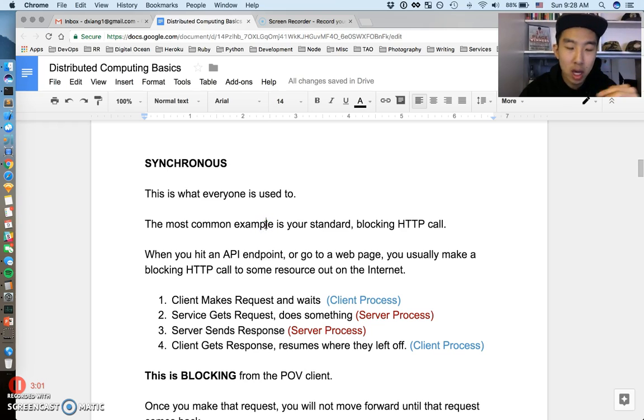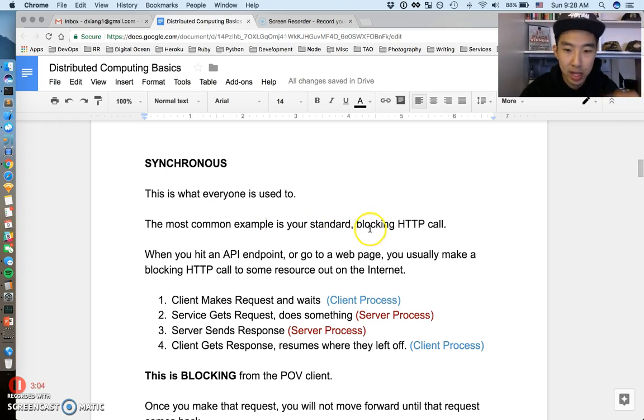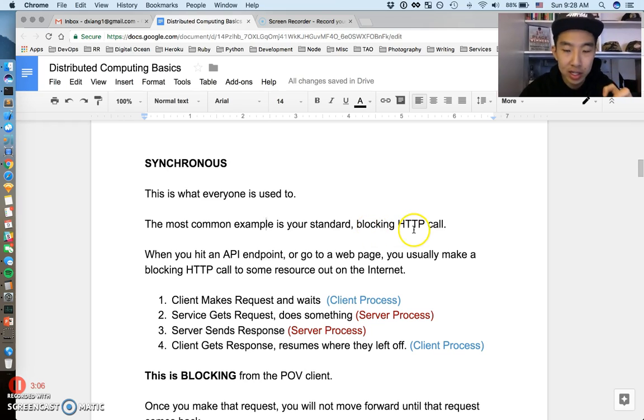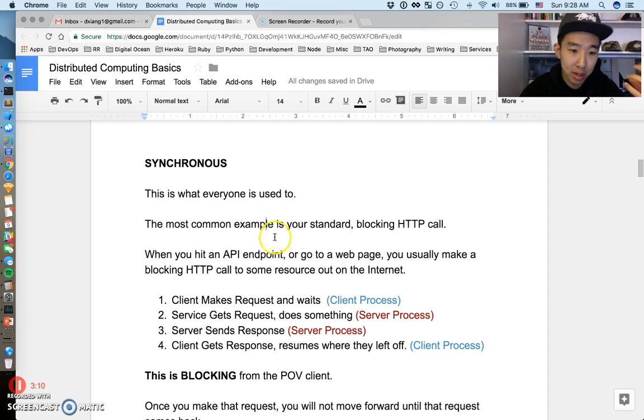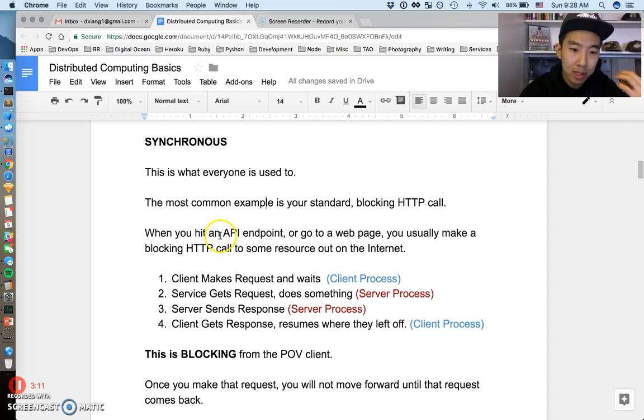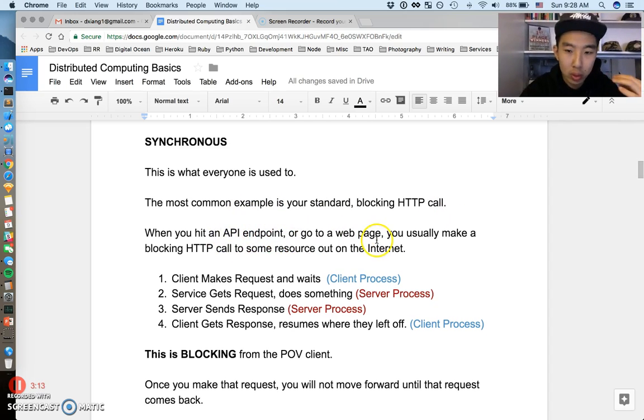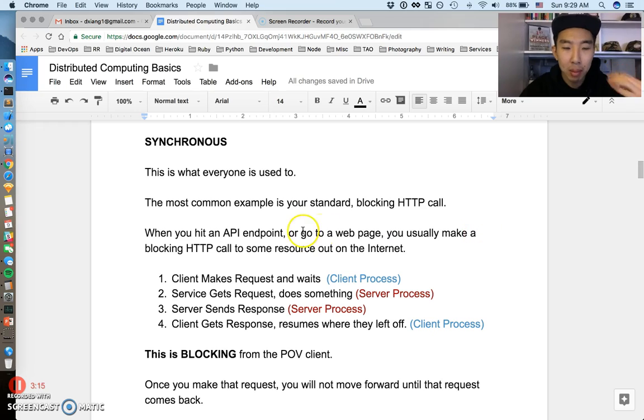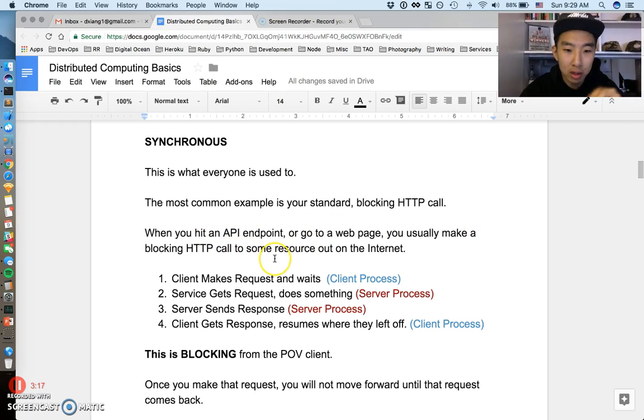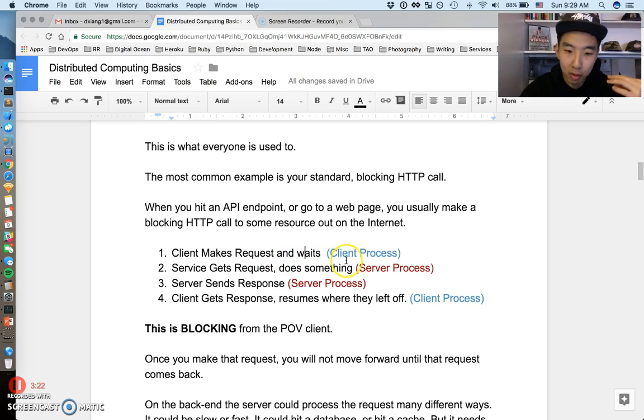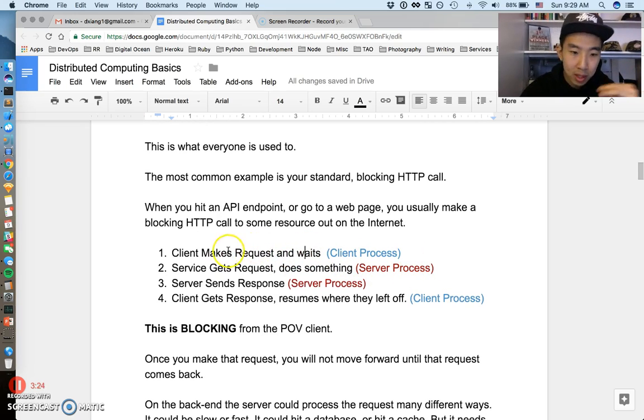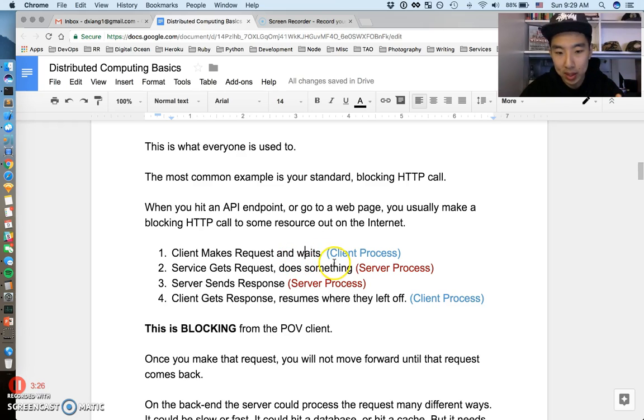First, I want to talk synchronous style because this is what everyone is used to. There's a lot of examples in this video, but this is the most common example of synchronous style of communication: your standard blocking HTTP call. Everyone's used to this. If you're a developer, you must be used to this. This is when you hit an endpoint or you go to a web page and you make a blocking HTTP call to some resource on the internet.